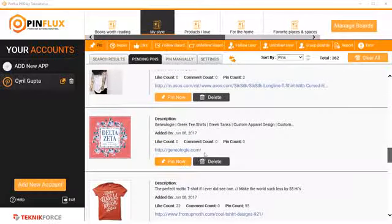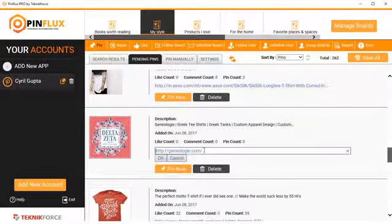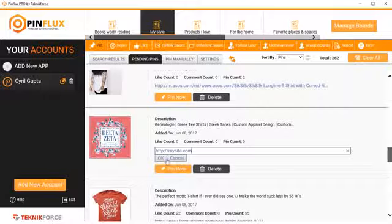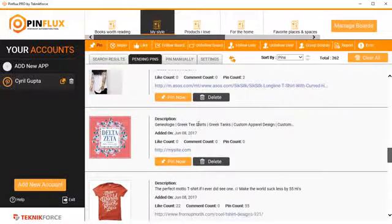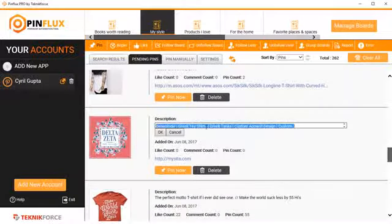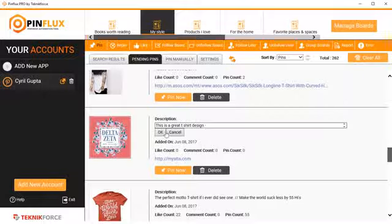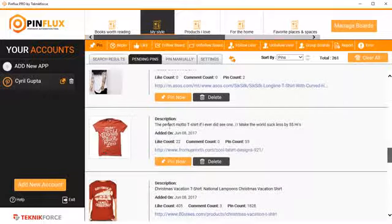But before that, if I want to modify the description, for example, maybe the link or something, I can just point it to my website like this. And I can modify the description. I can put in my own description, whatever you want to write. You can write and click on OK.